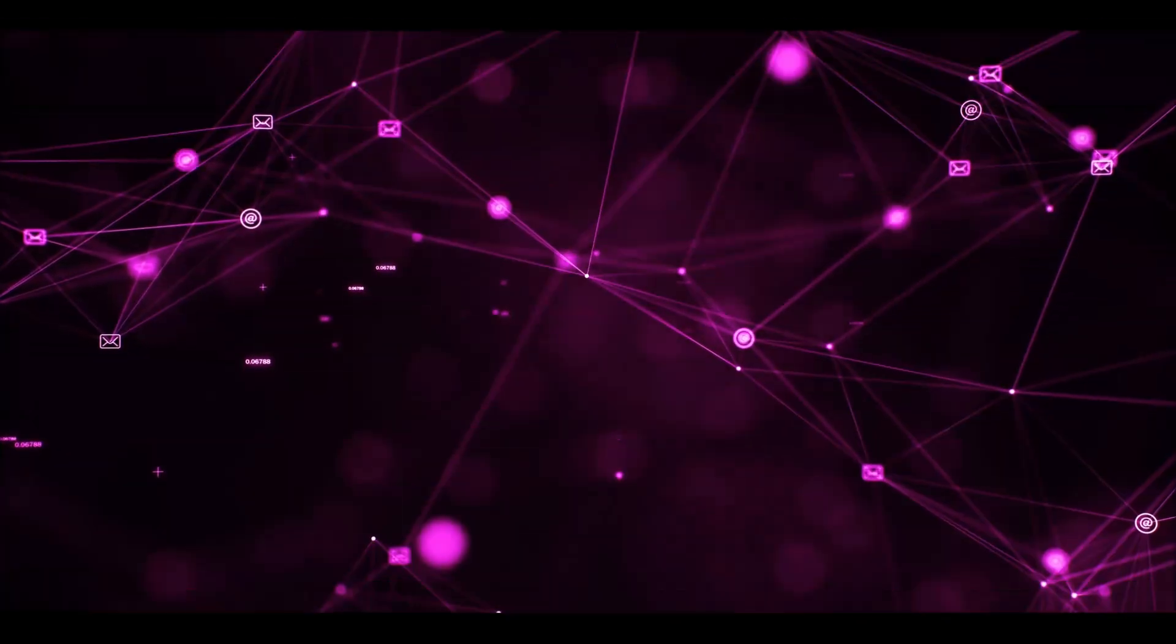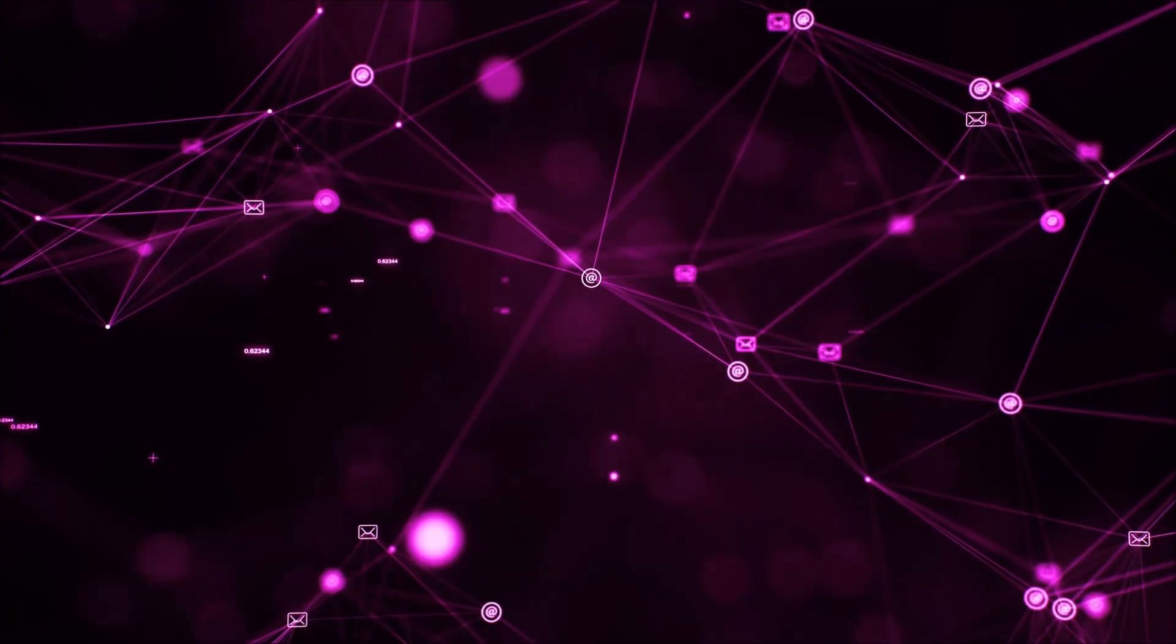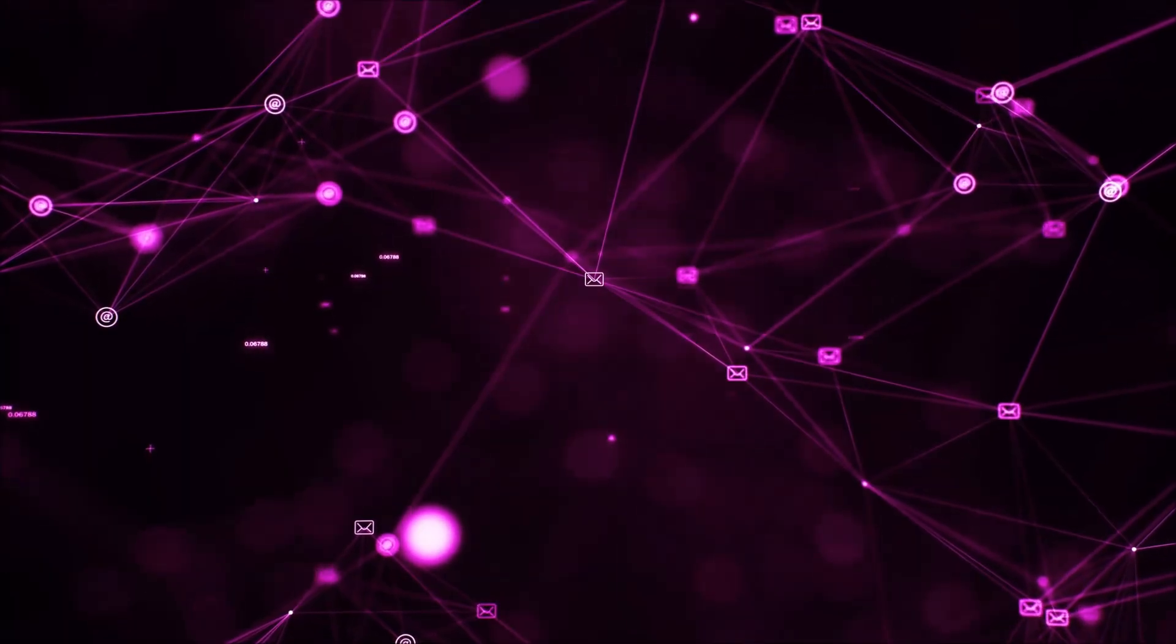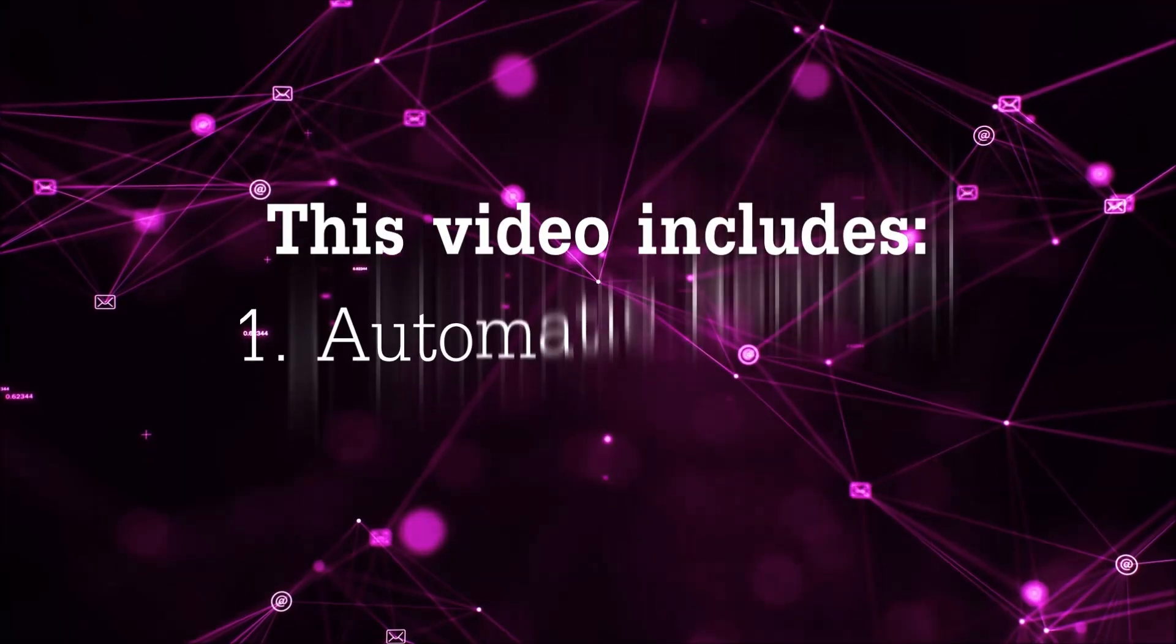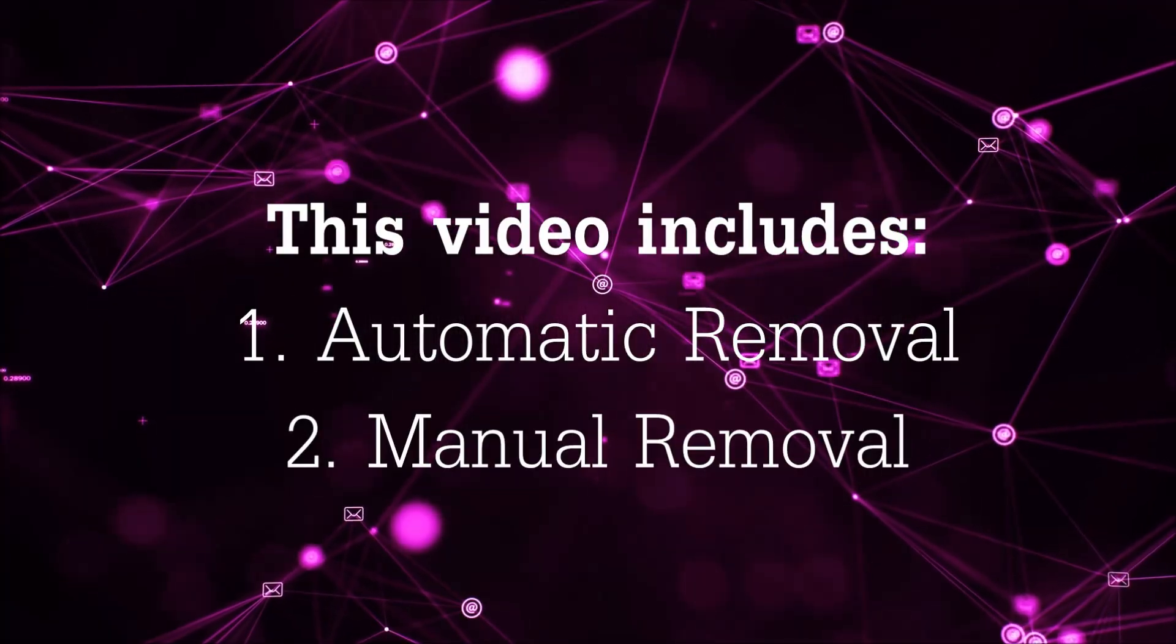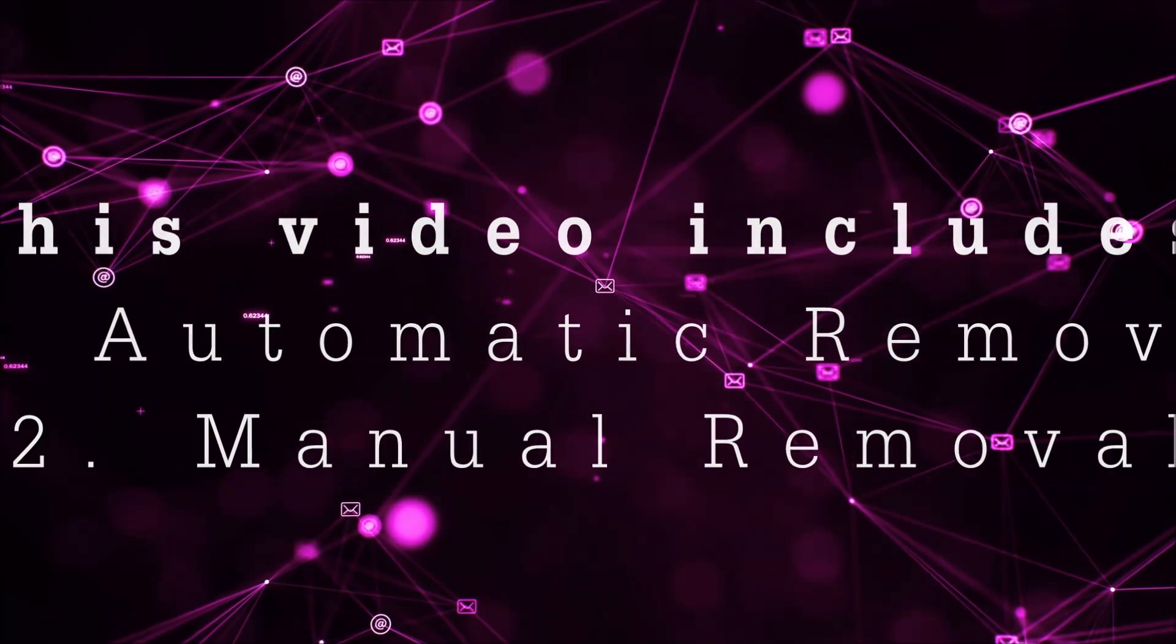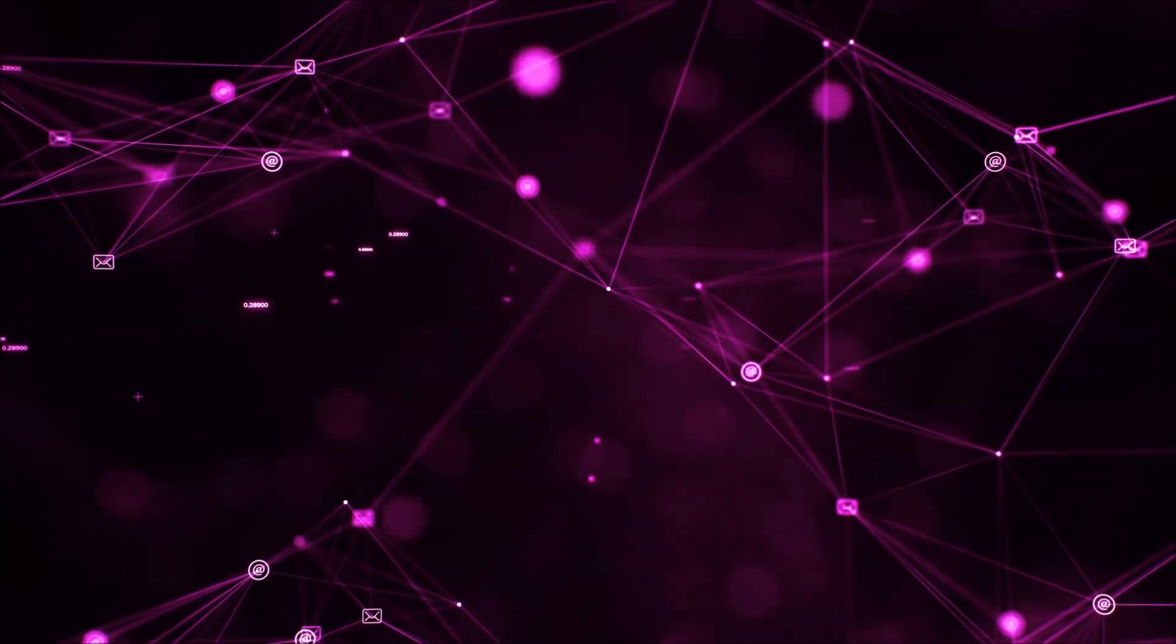Hey guys, Venti here at Sensors Tech Forum and I'm going to take you through the removal process of this nasty unwanted software. Now this video is going to be composed of two parts, automatic removal for the first part and then I'm going to take you through how a manual removal would be done.